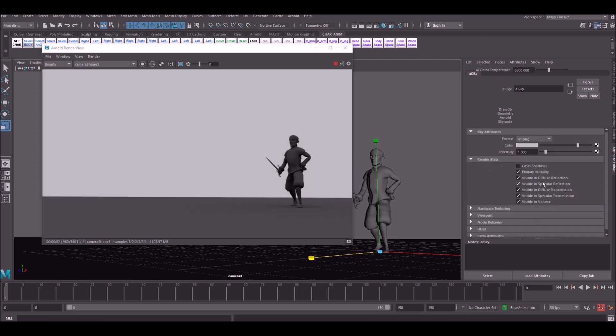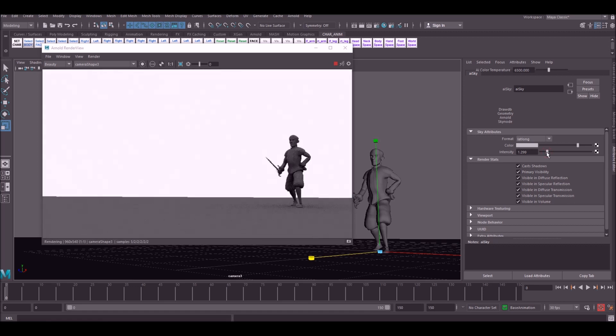If you go down to Render Stats you can turn on Cast Shadows and this creates a nice shadow under your character like so. And you can increase the intensity here. So as you can see he's still kind of dark. This is because we only have one light in the scene that is the sky at the moment. So it gives us a good start. This would be our fill light. So let's create some more lights and balance this out.